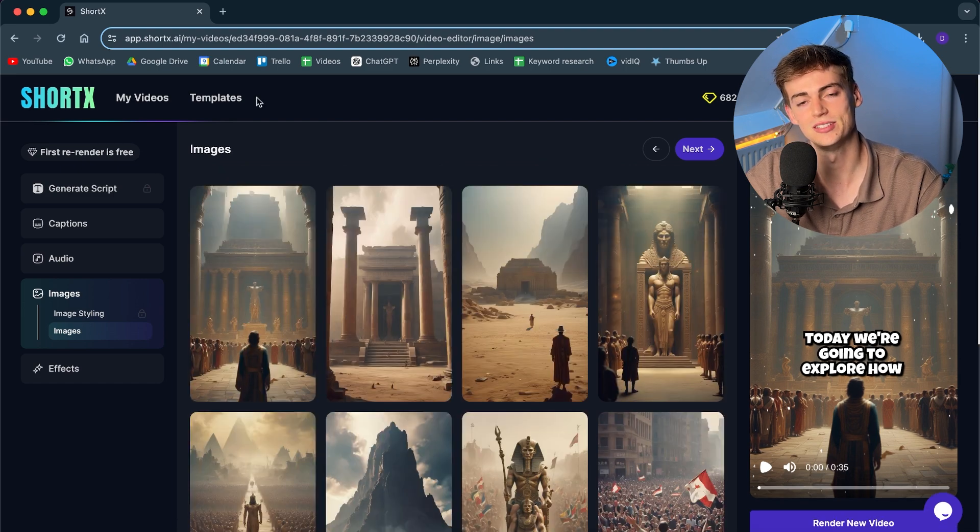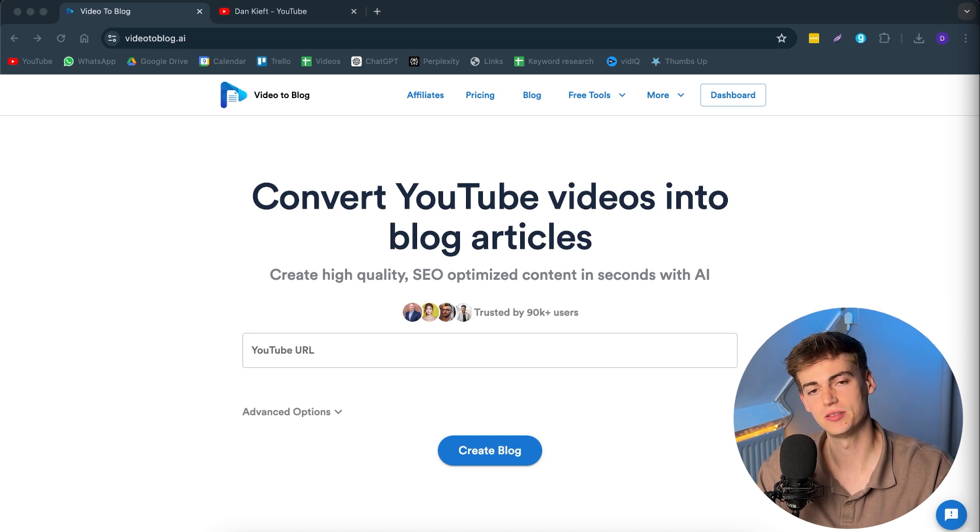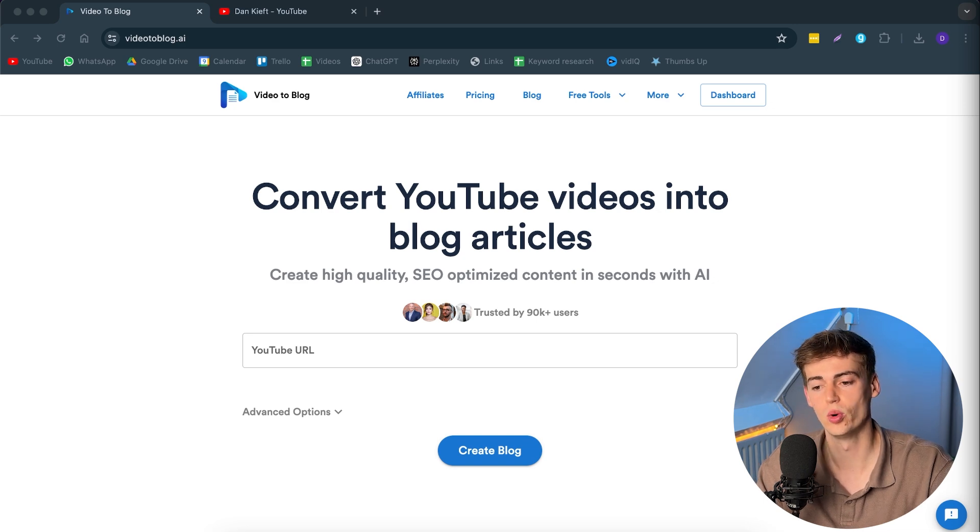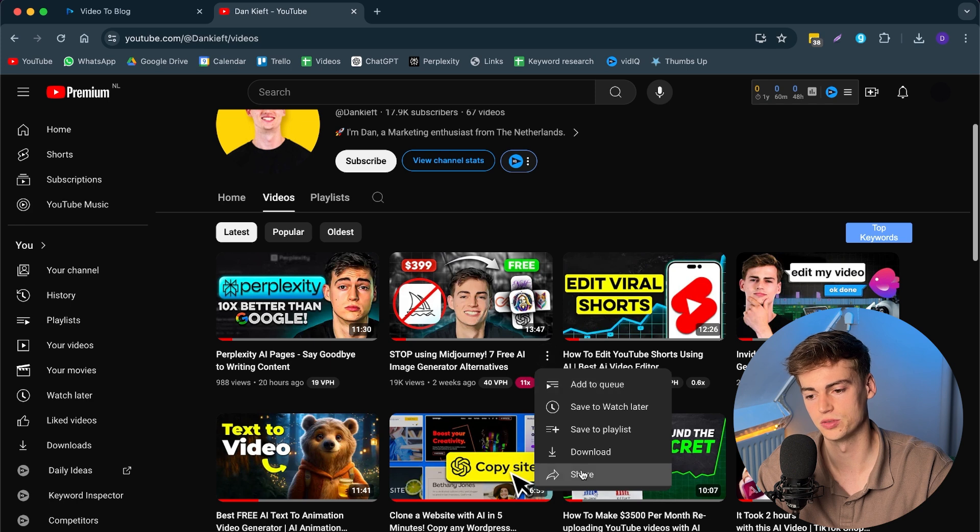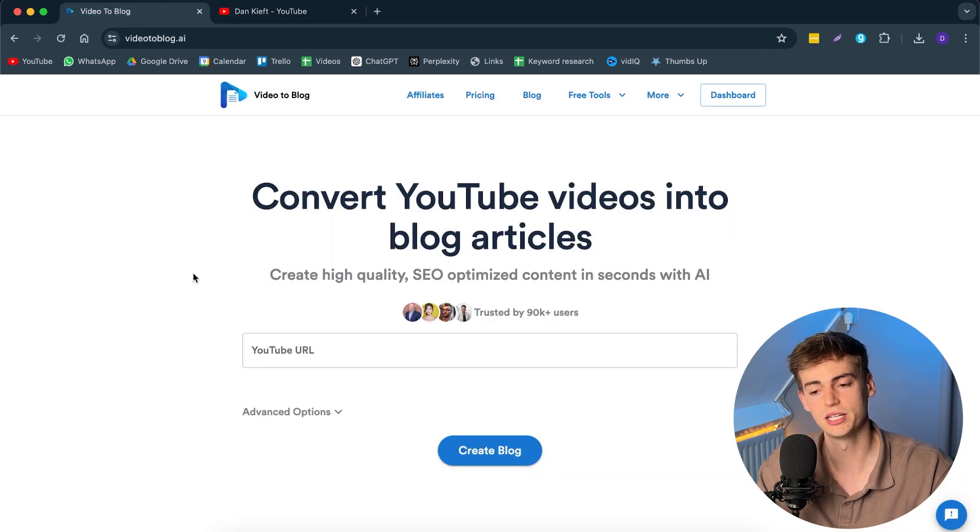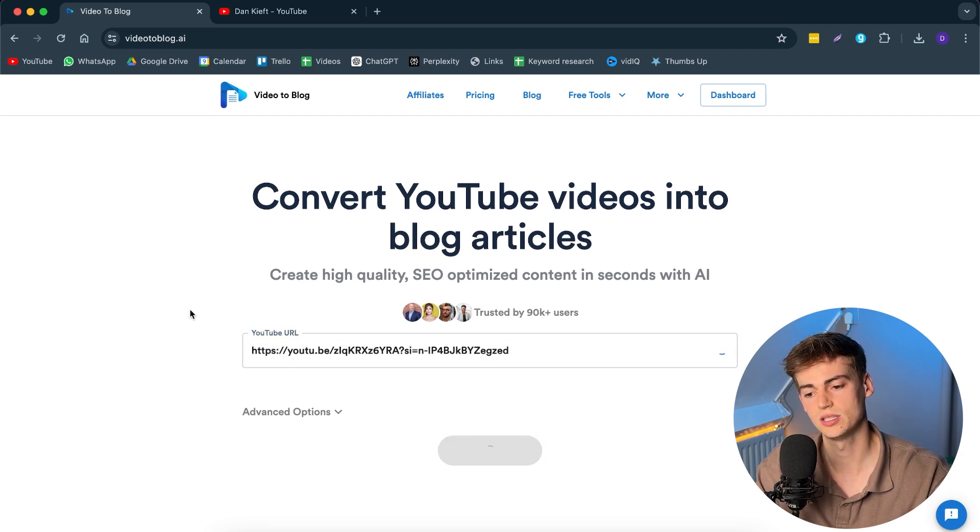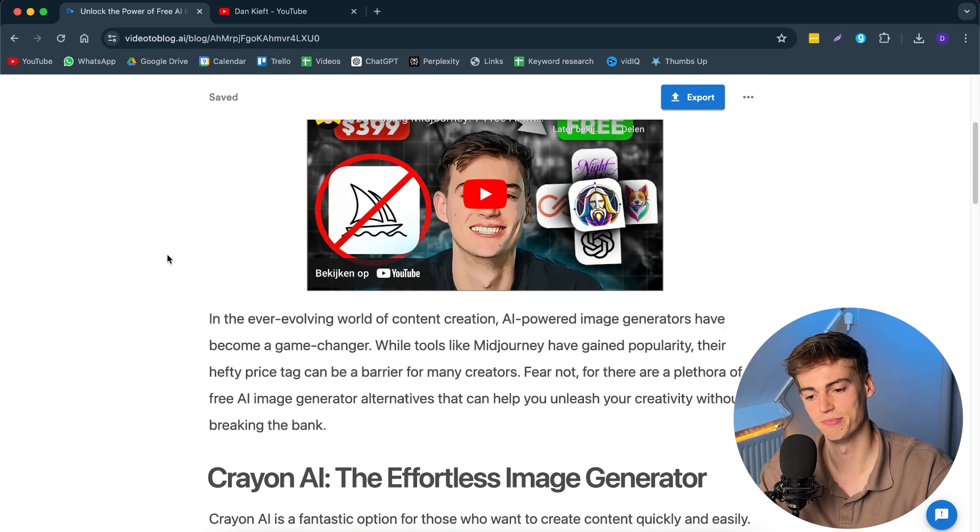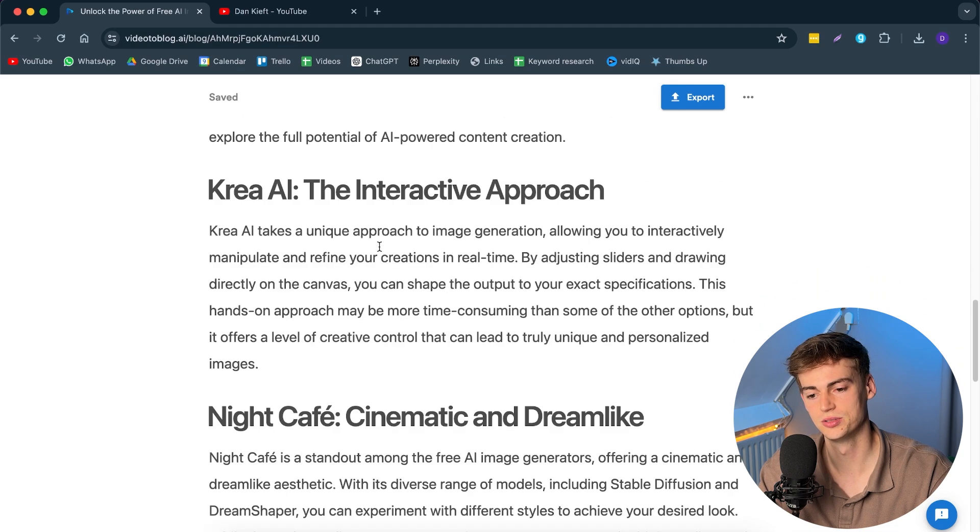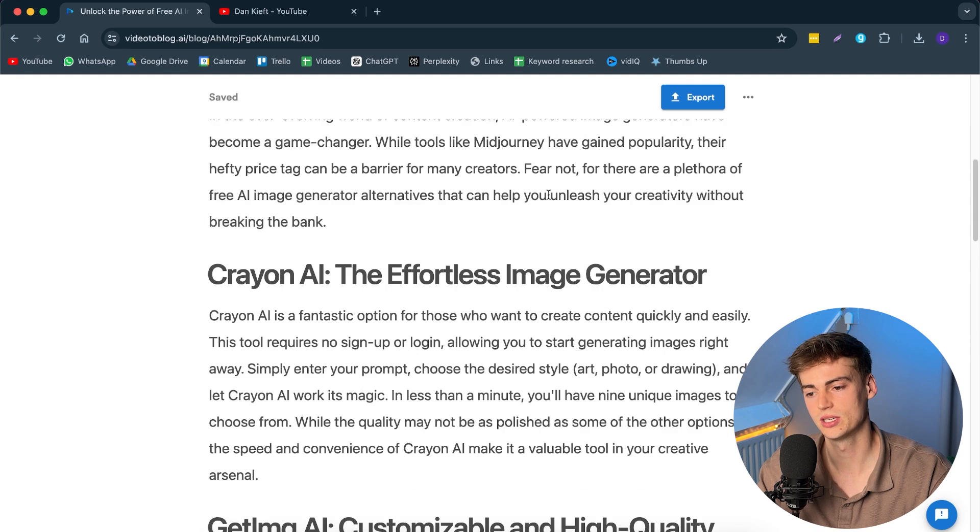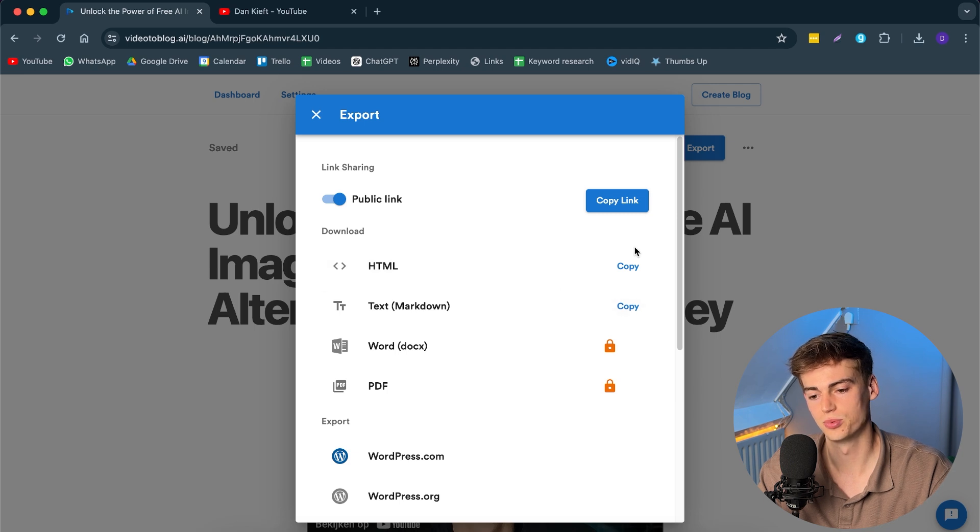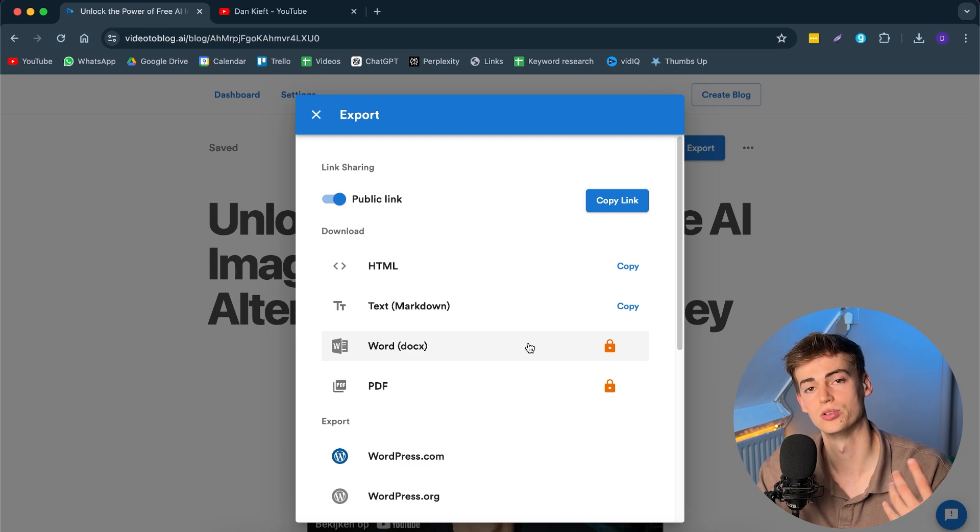So the last tool that I want to show you is very useful for content creators that want to write blogs or even newsletters about their content. The way it works is as followed. We simply go to our video that we want to create a blog of. Then we click copy. Then we bring it over to video to blog. And here we simply hit create blog. Now what it does, it takes your transcript and writes an entire blog for us. So here we see the blog of my video. So we have all of the different tools that I used. And literally what we can do now is we can click on export. And then we can export this as a public domain. Or we can even export it as a PDF if you have the premium version. Or as a Word document. So you can then publish it on your own website.